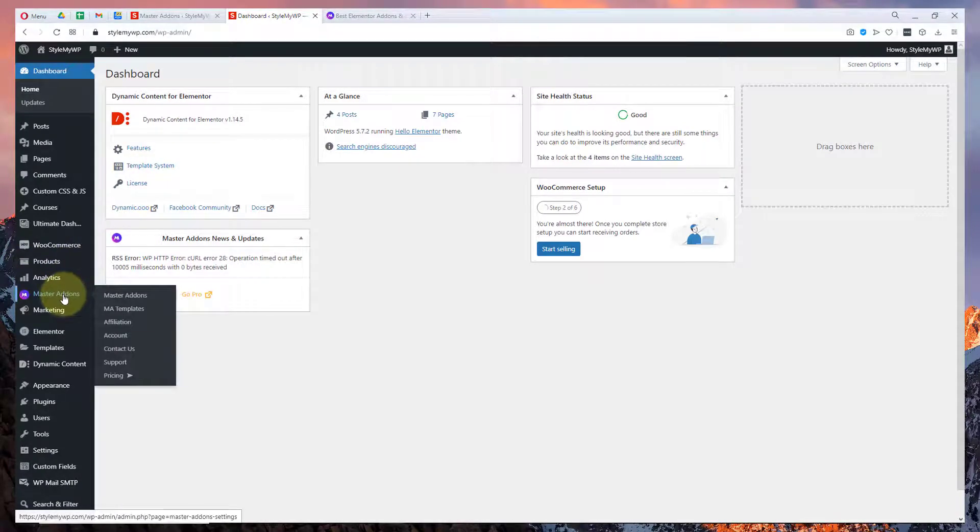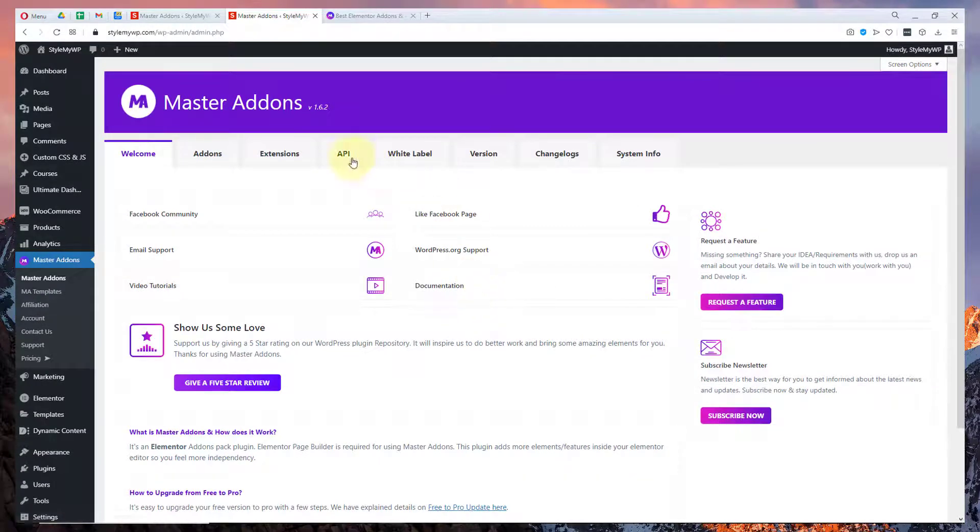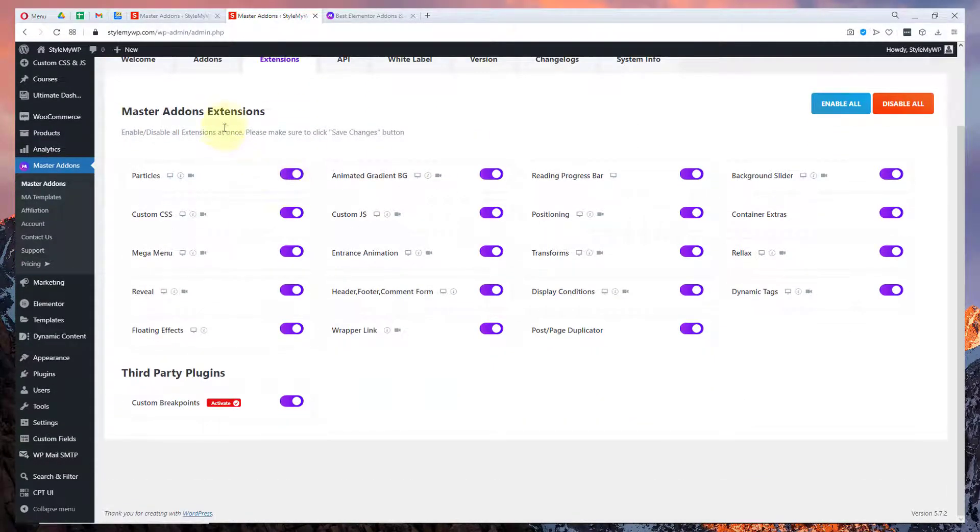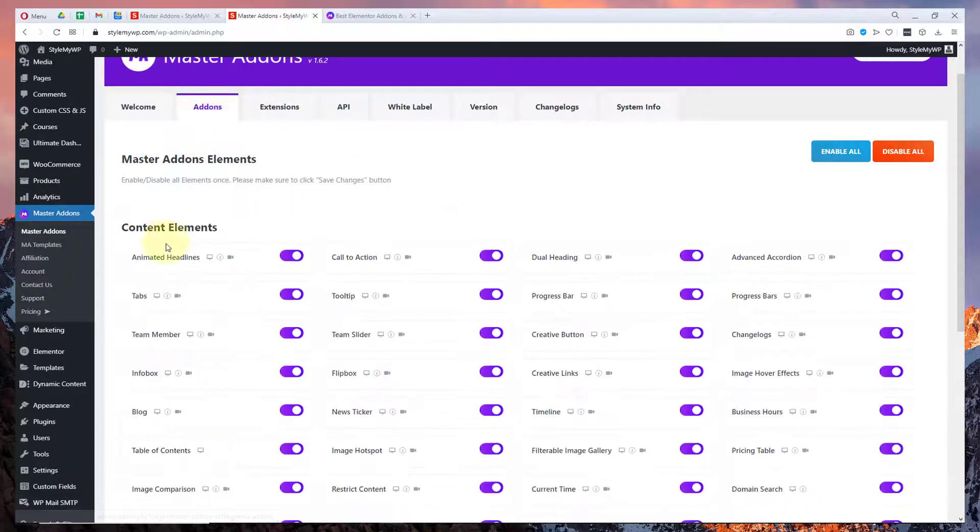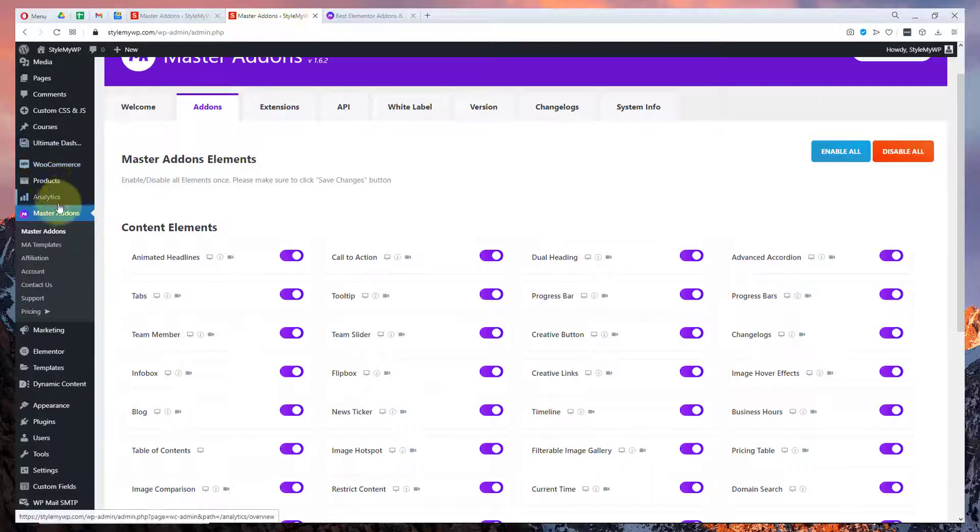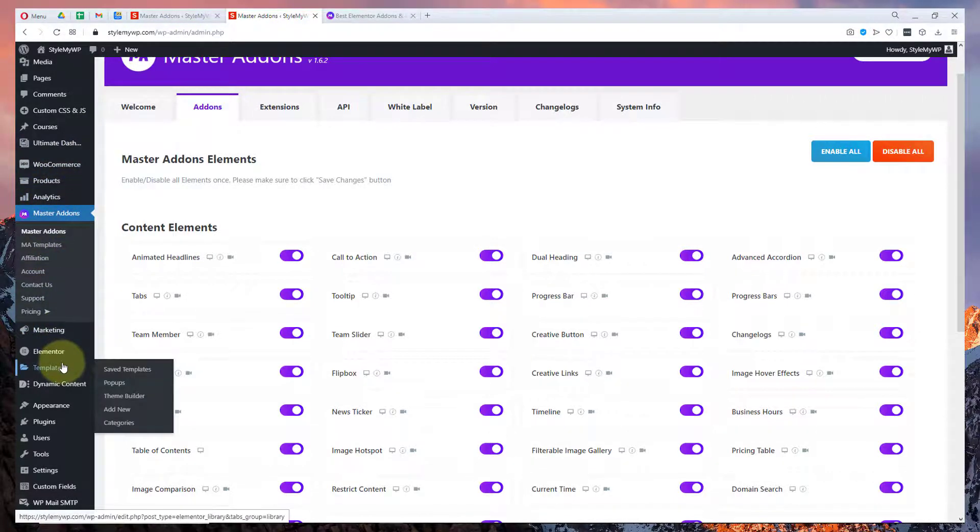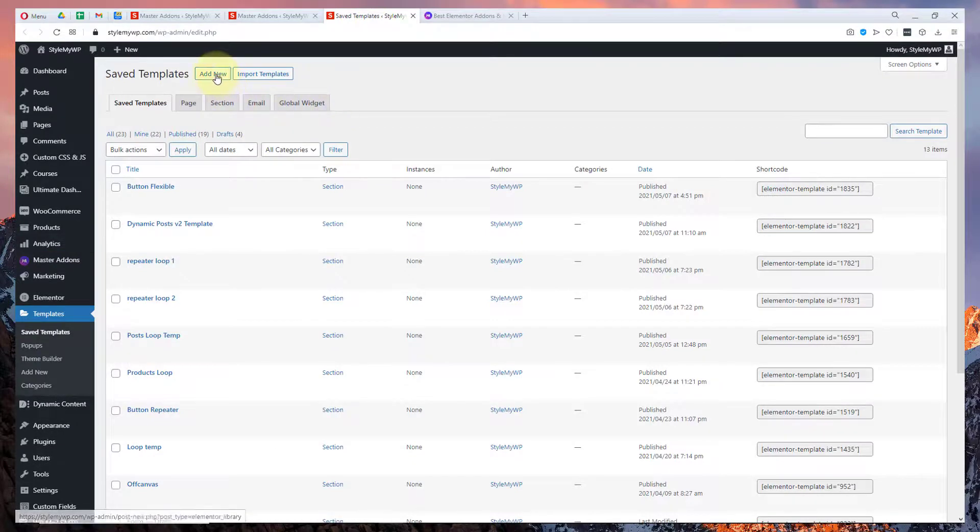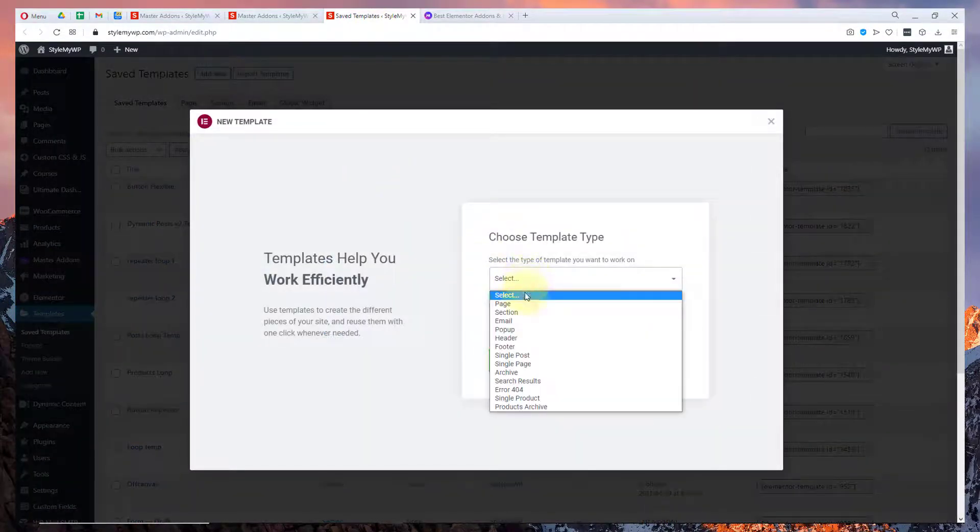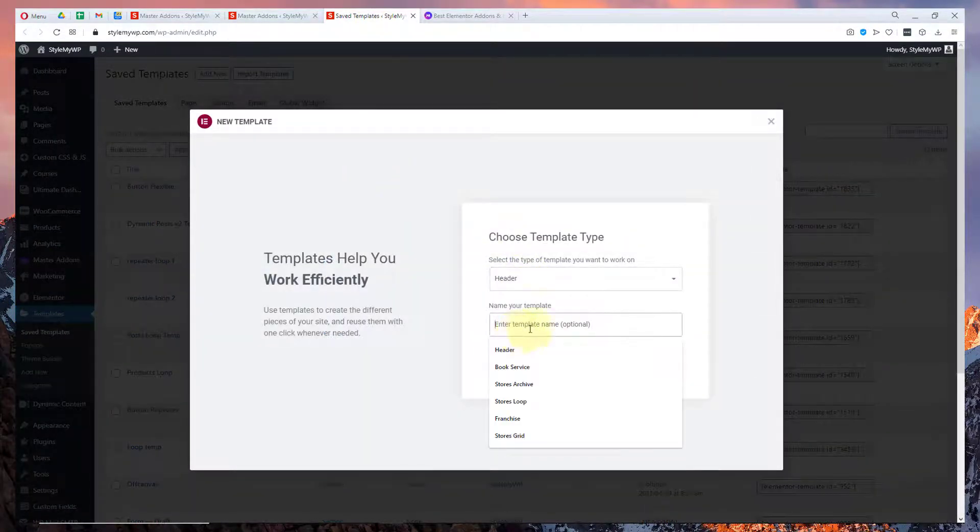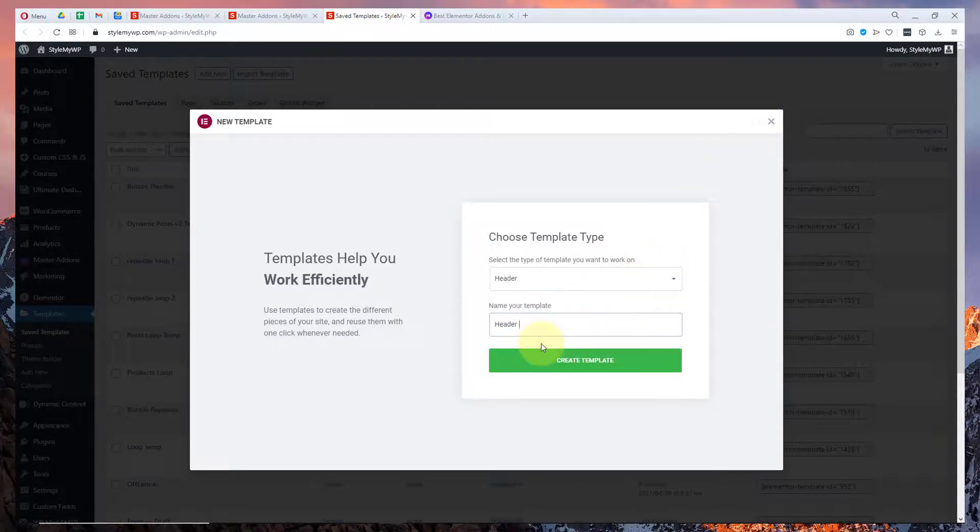To use the header and footer builder in Master Addons, you need to make sure that it is enabled. You can check out your templates and then you can go to saved templates, then add new template and go to header. Possibly you can create the existing header but I will use header and then write 'MA' so I remember that it's made with Master Addons.